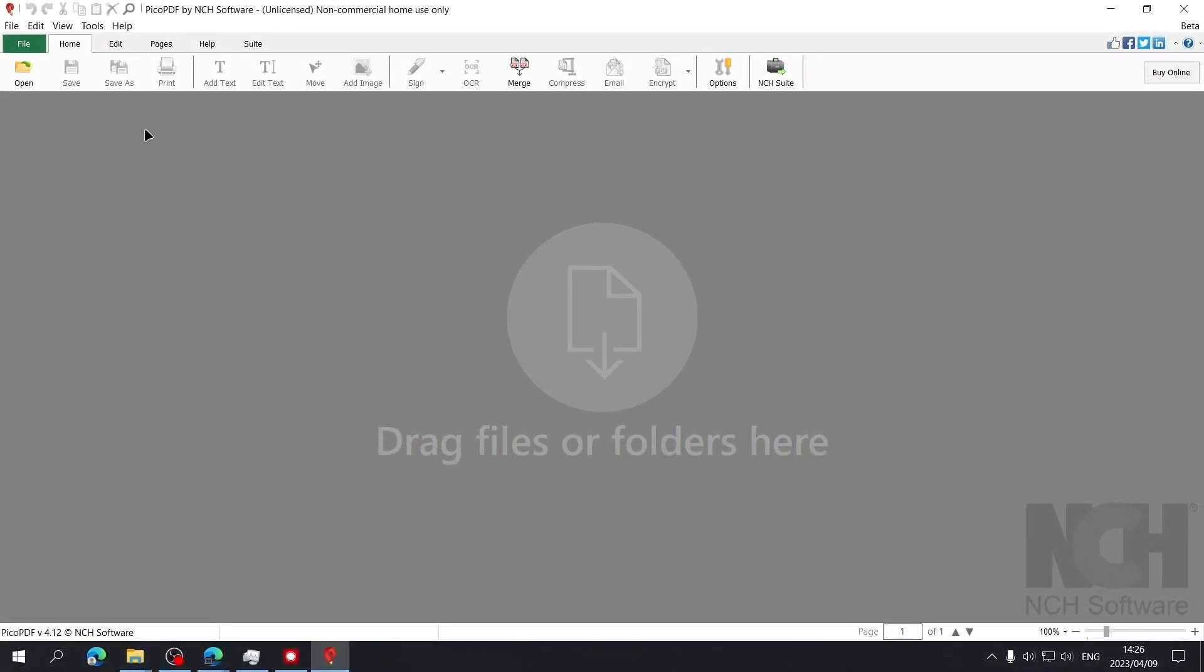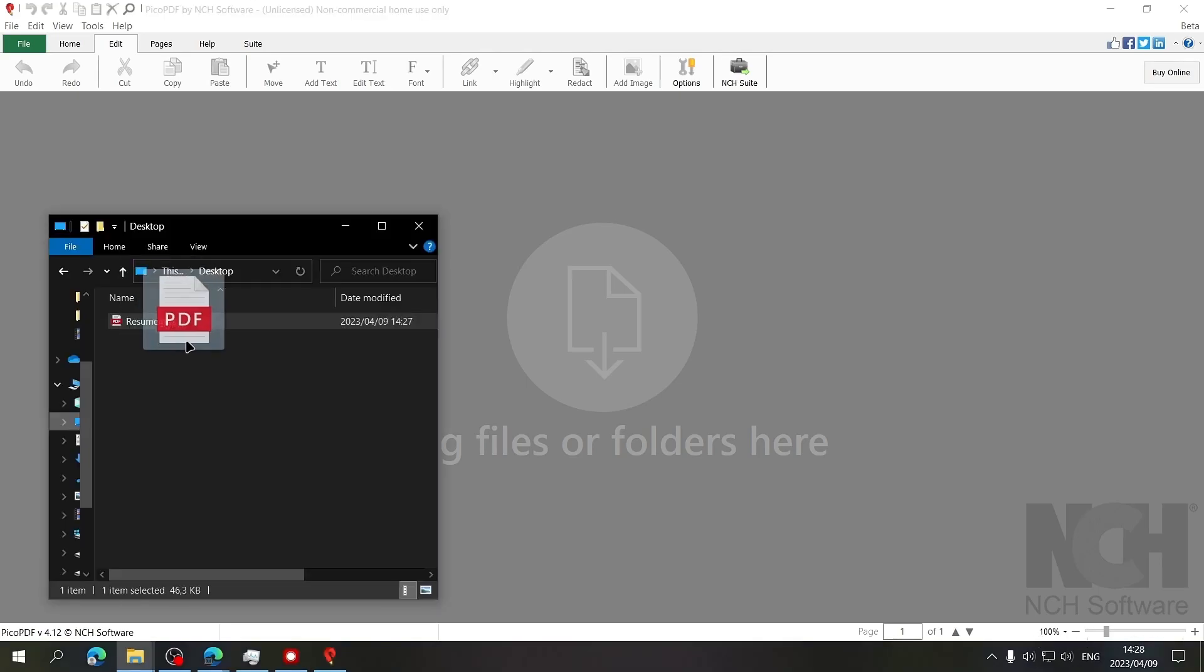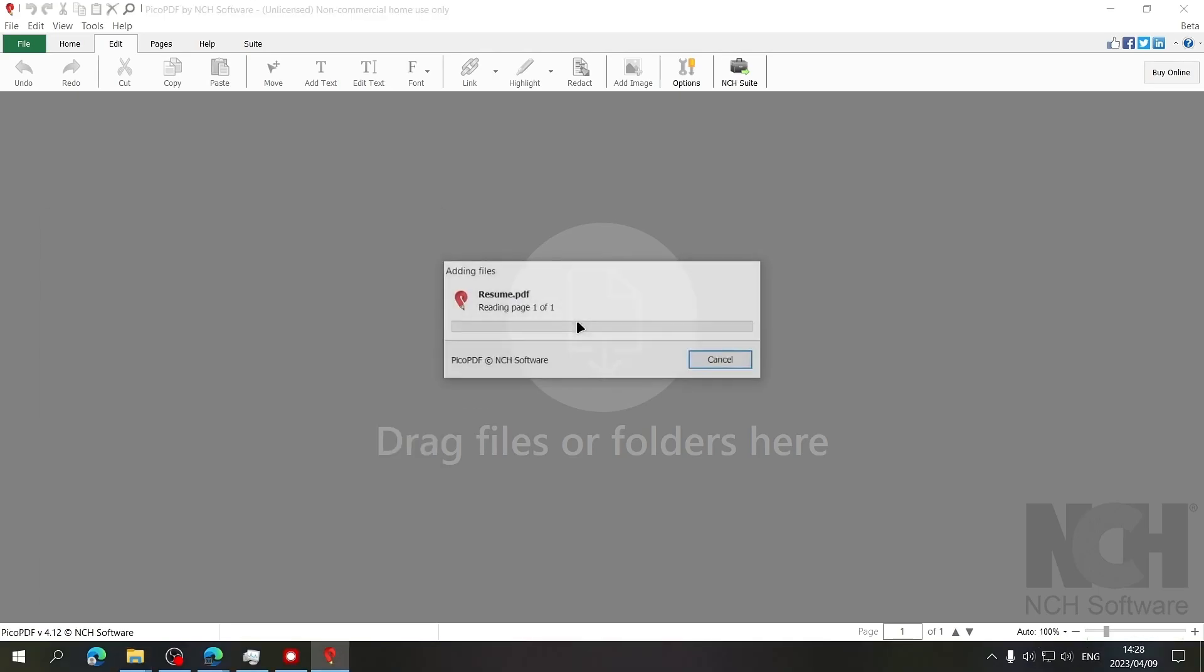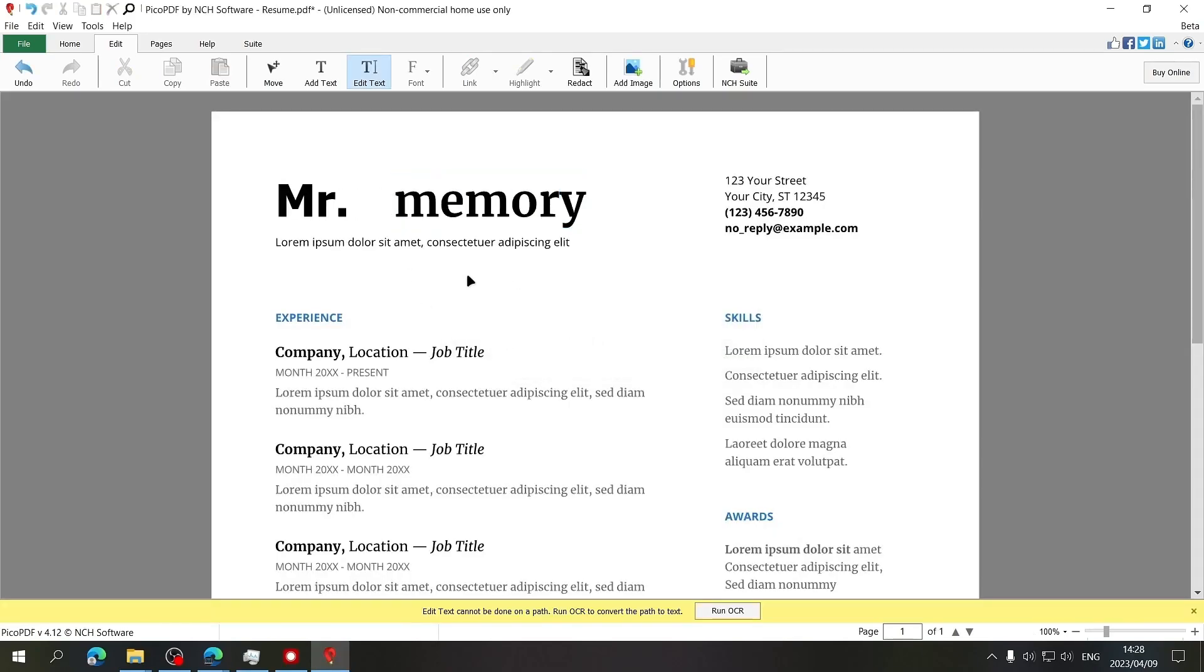The interface is easy to use and understand and represents that of most document editors. You have the different functions and edits that can be performed on the document at the top of the window with the page number and zoom slider at the bottom of the window. To use it, simply drag and drop a PDF file into the program and start editing it to your liking.